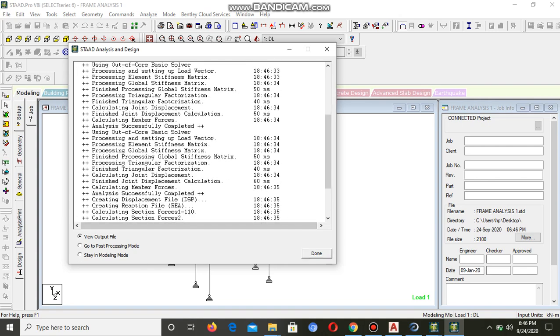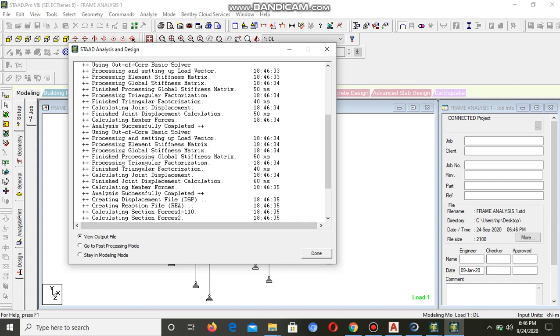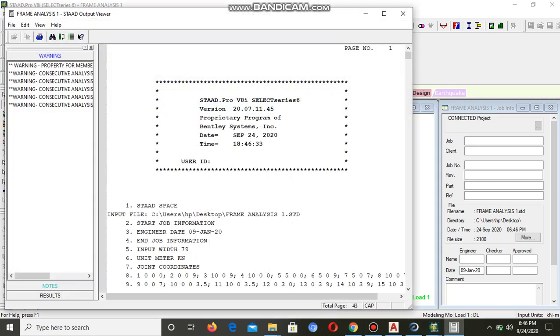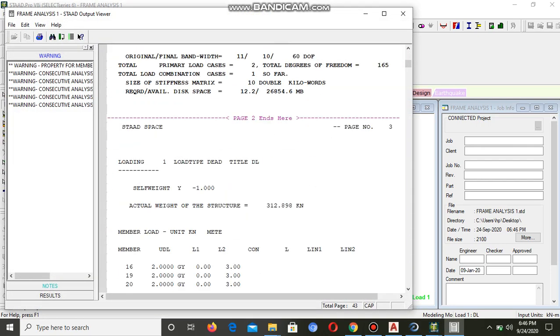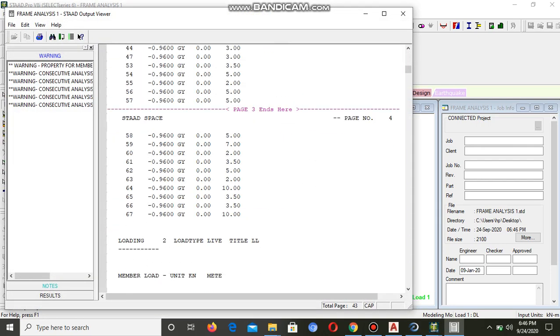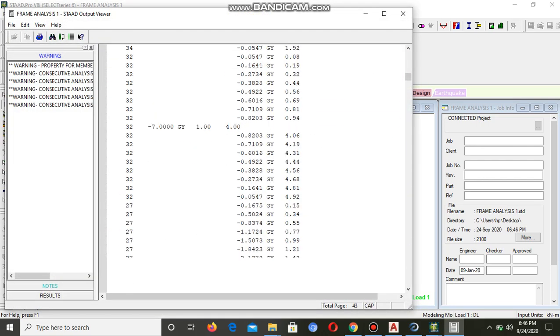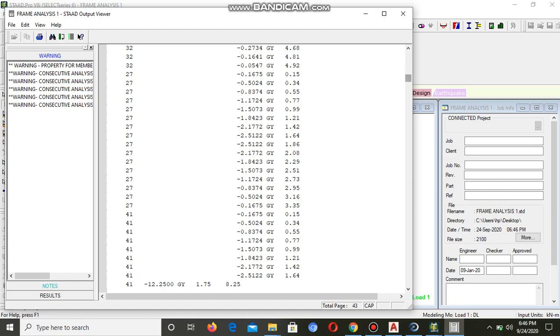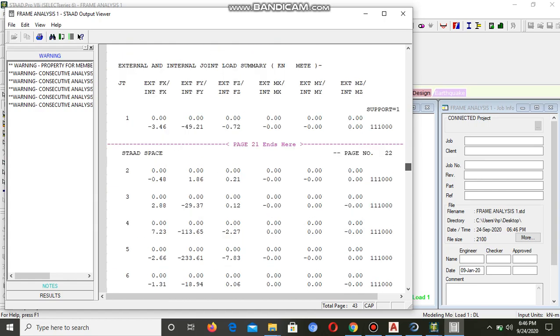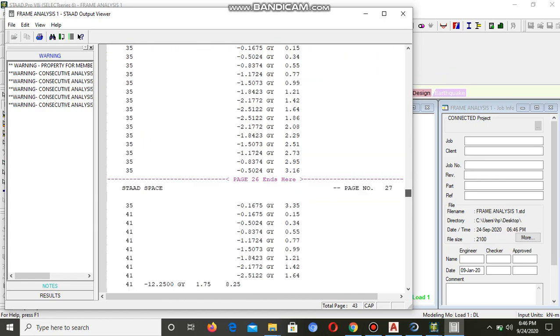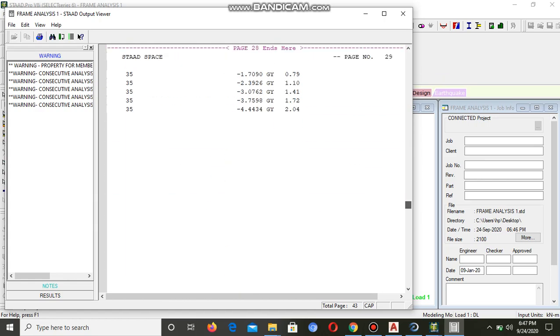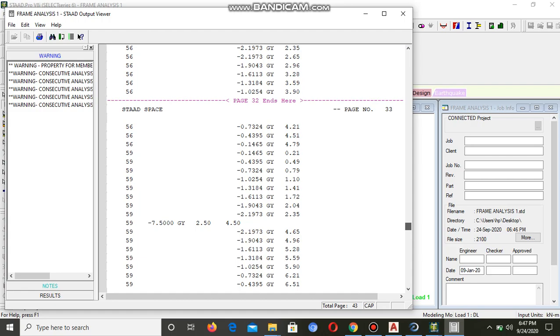You can see now there is only one note, zero warnings. Now you can proceed. As output, you can view the output. But here we are only interested in design.